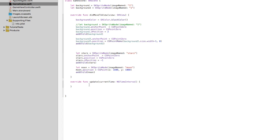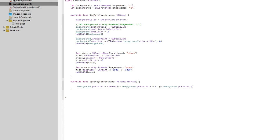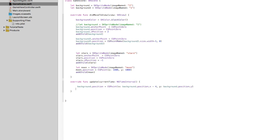The first one — the original background we put there — says 'background.position equals CGPoint' and the x is going to be 'background.position.x minus 4'. So 60 times a second it's going to subtract 4 off of the current x position off that anchor point, and it's not going to do anything to the y. I'm going to do the same thing to the second background image. This one is saying 'background2.position.x minus 4'. Same deal.